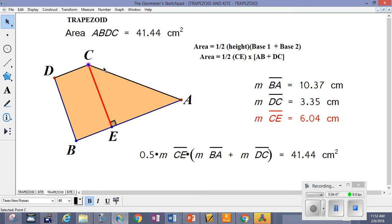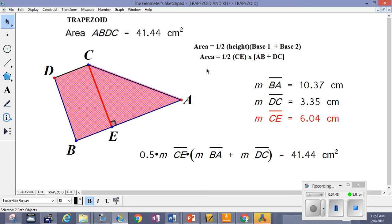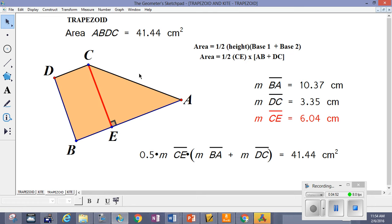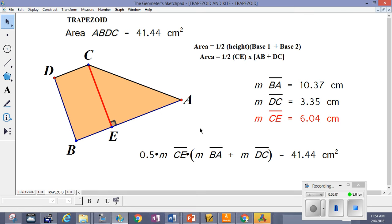For any and all trapezoids, the area is given by one-half the height times the sum of the bases — the height being the distance between the two parallel sides, and the bases being the parallel sides.